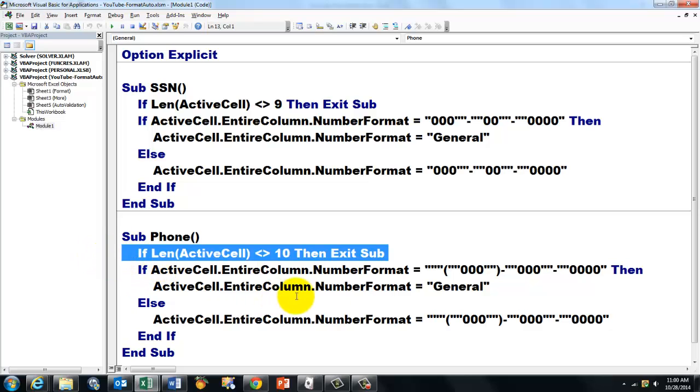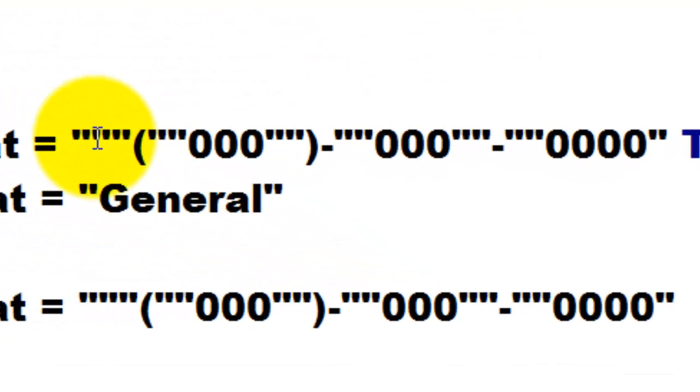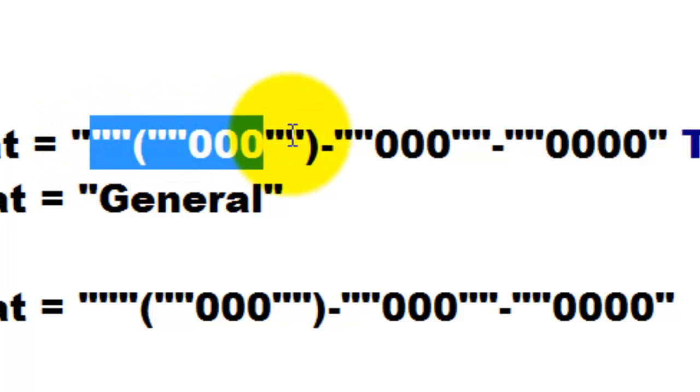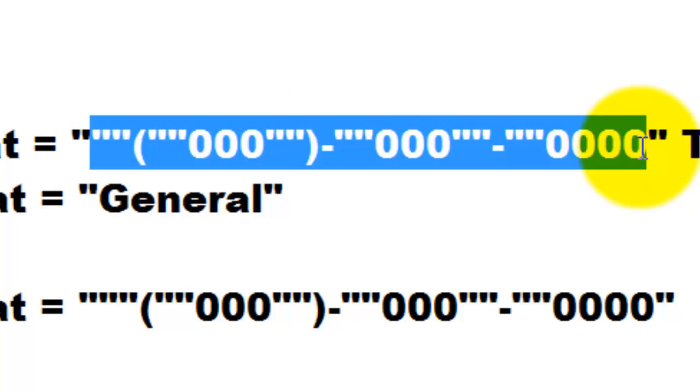If the length is not 10, then forget it. Then we are in the wrong column. Otherwise, and there we go again. Then, we start with a double quote for the number format. And we end with a double quote. And inside those quotes, I need sometimes double double quotes. To put a string inside a string.